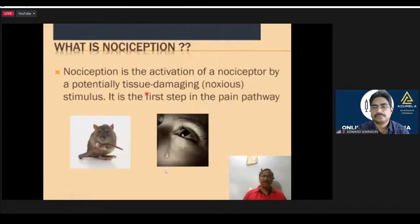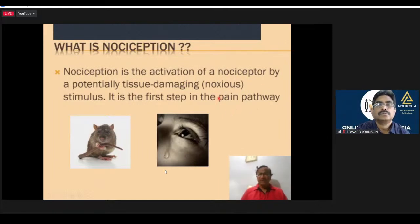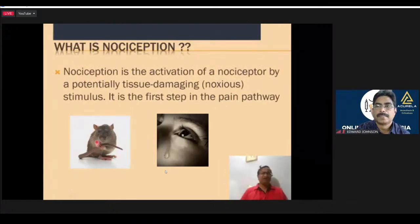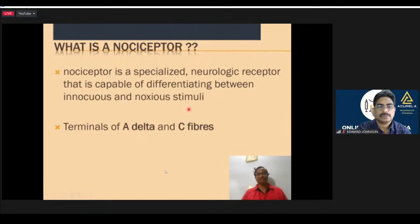What is nociception? Nociception is activation of a nociceptor by potentially tissue-damaging noxious stimulus. It is the first step in the pathway. The emotional or affective component is not there — it is a sensory component only. For example, the rat tail clamp — that is a form of nociception. A nociceptor is a specialized neurological receptor capable of differentiating between noxious and non-noxious stimuli.